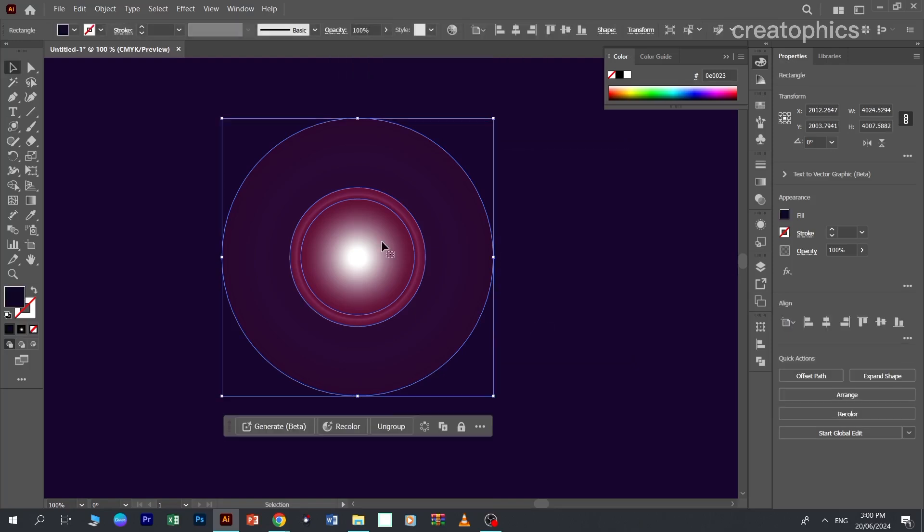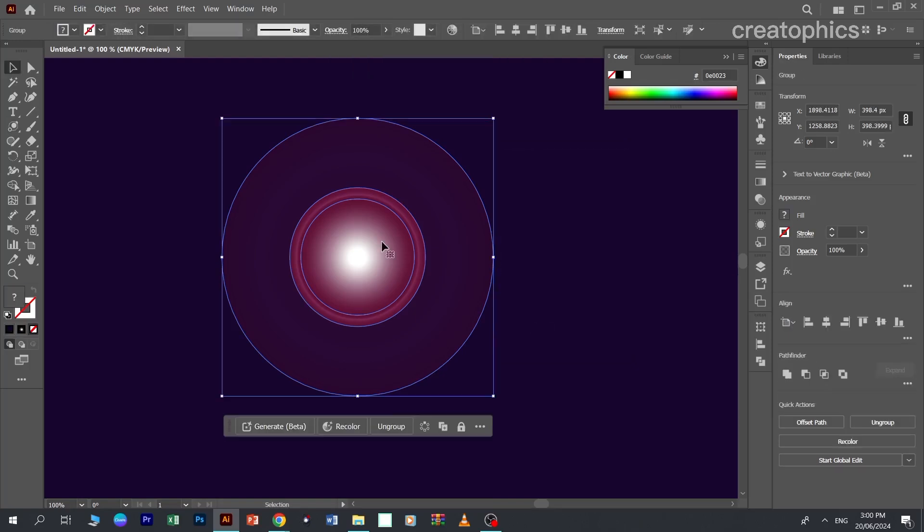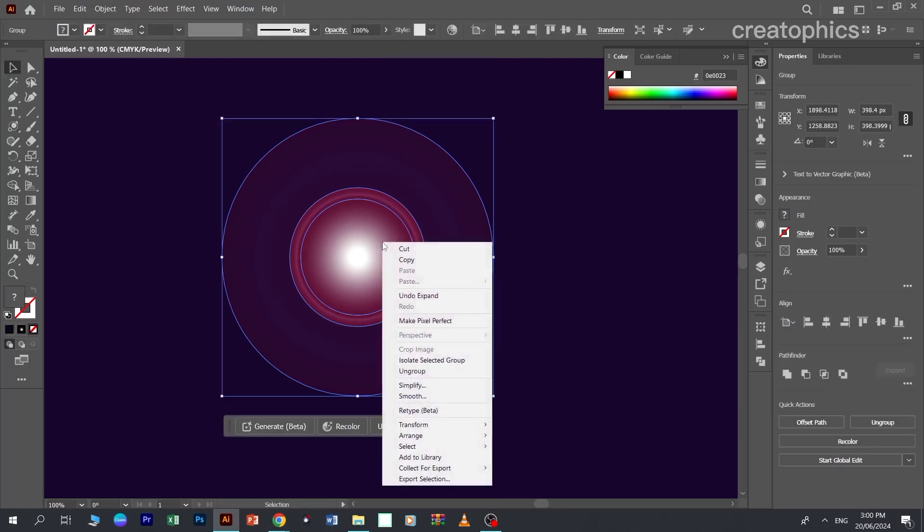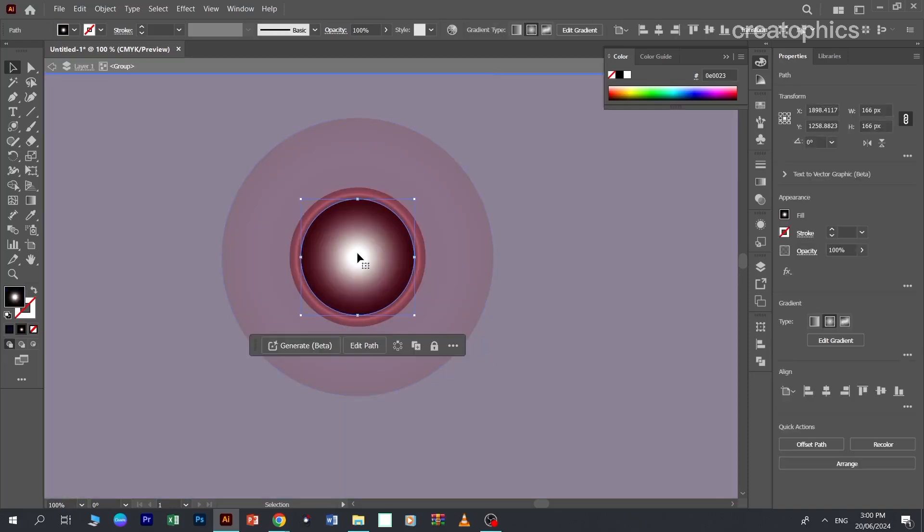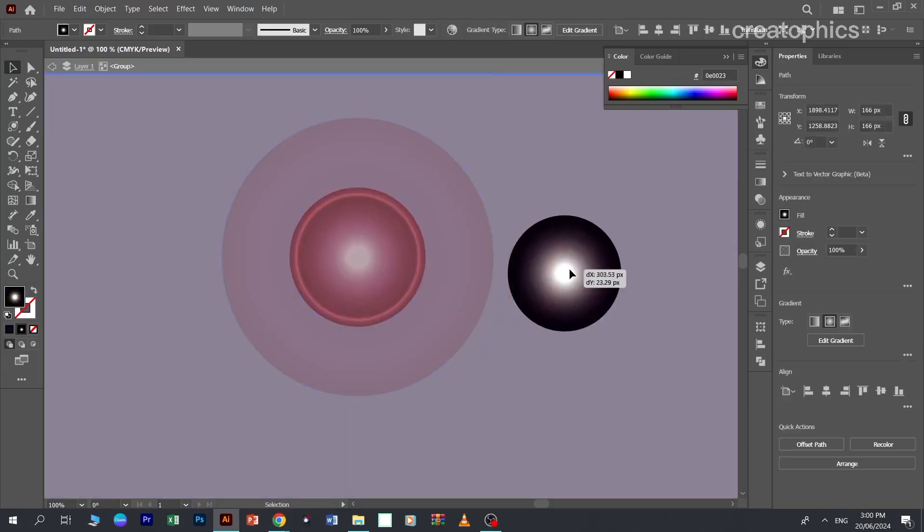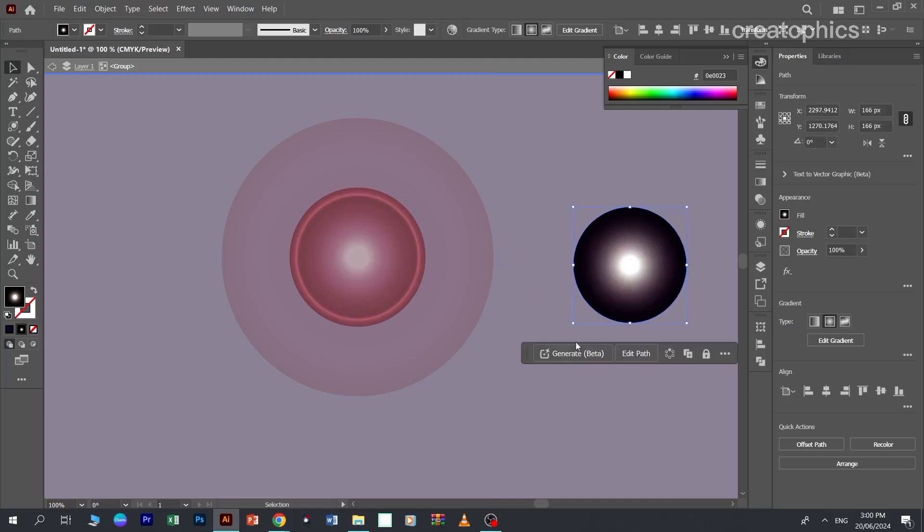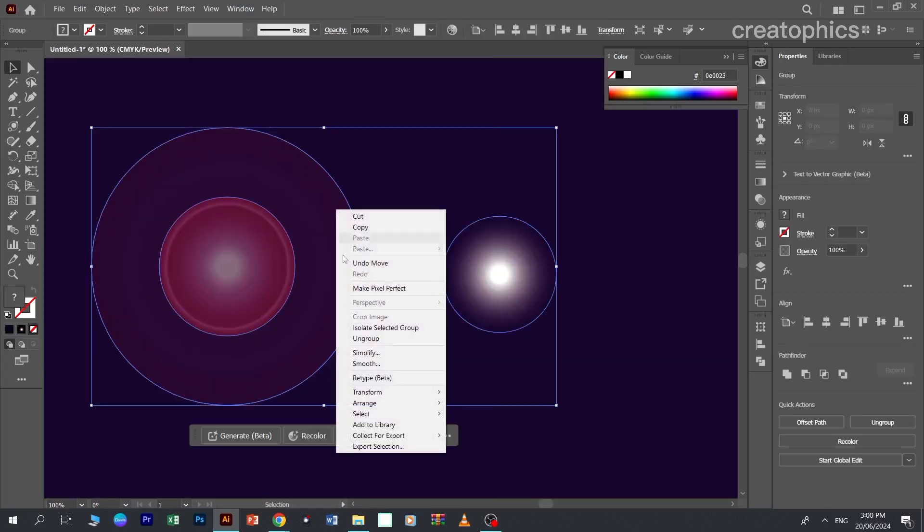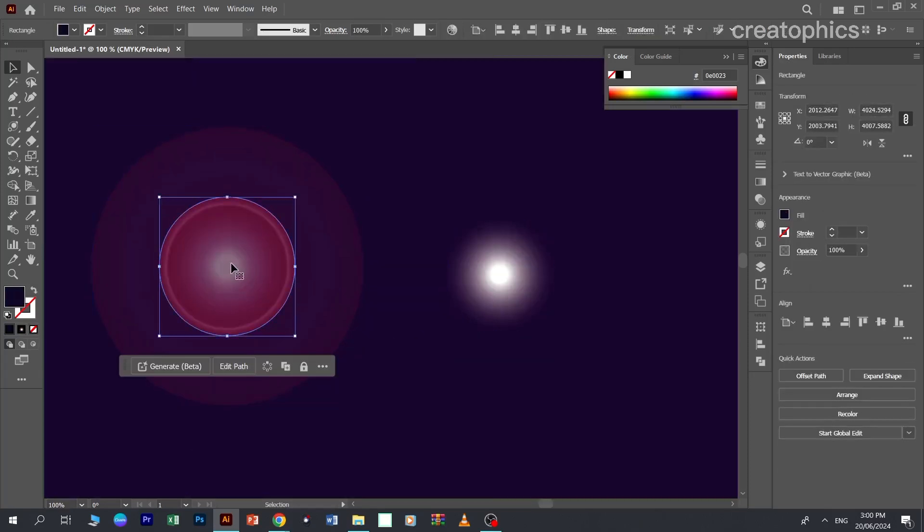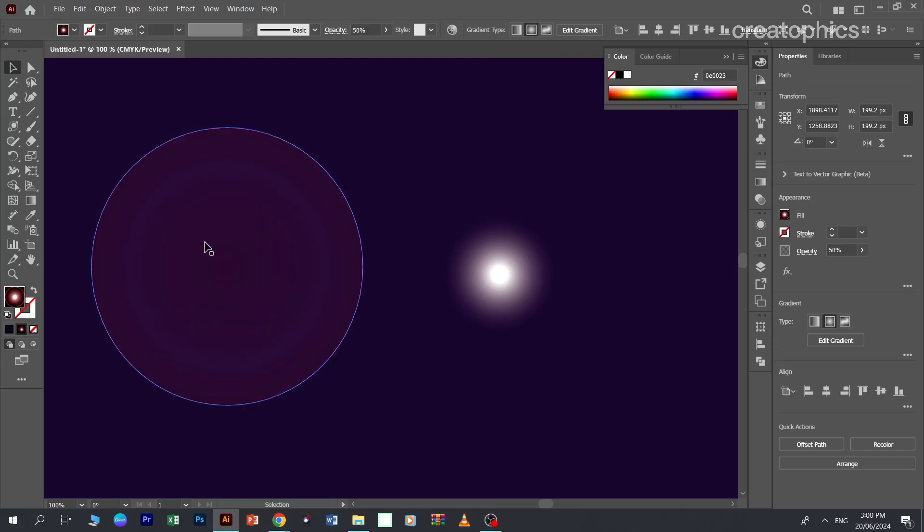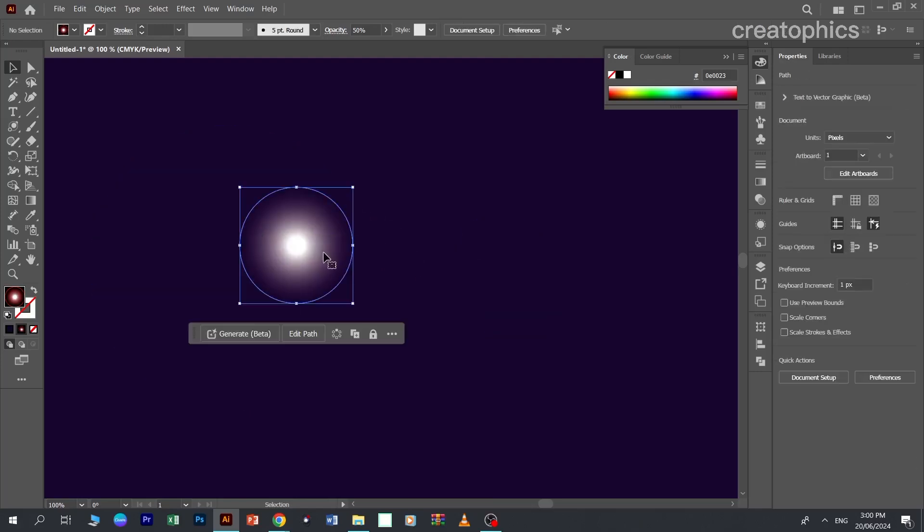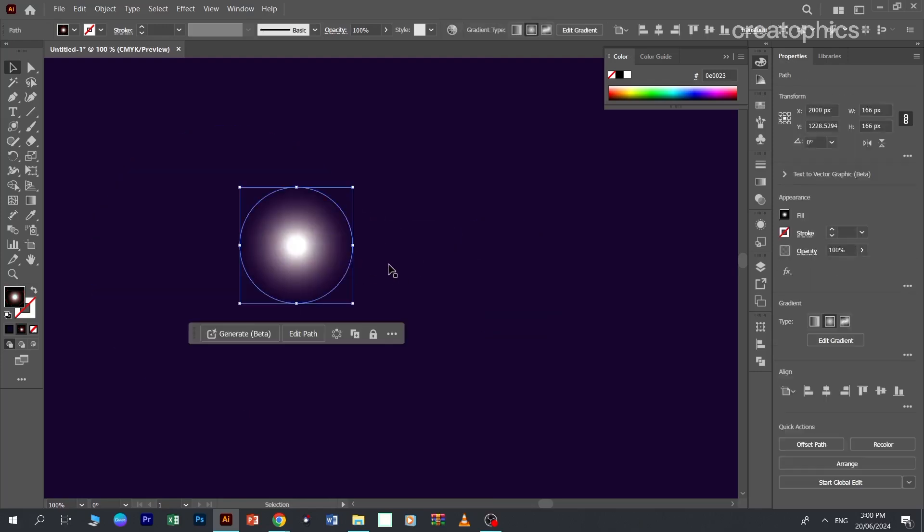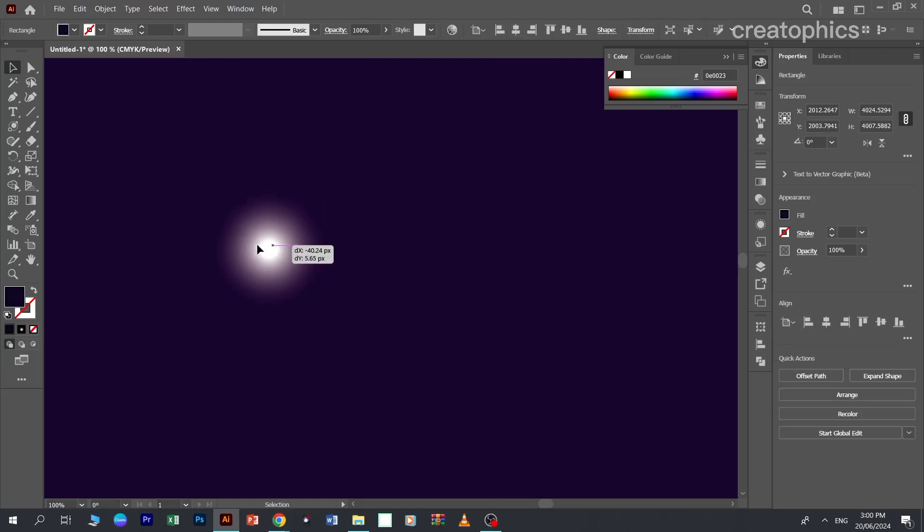Right click on it, now unselect the group. Now you can ungroup it and delete these things. So here we have the sparkling star.